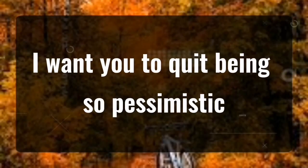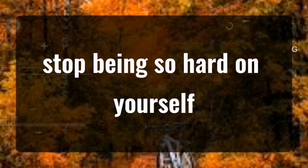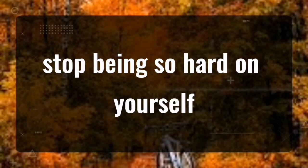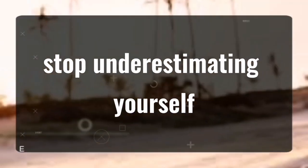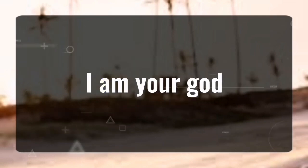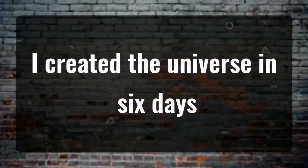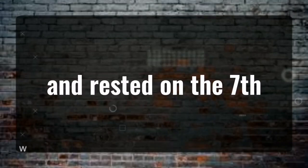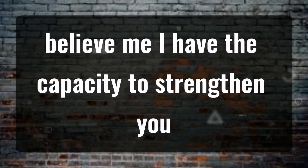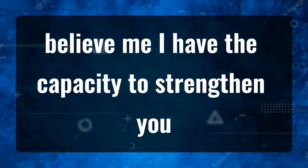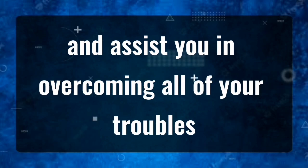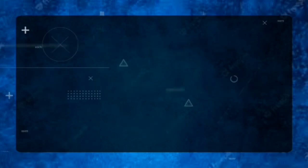I want you to quit being so pessimistic, stop being so hard on yourself, stop underestimating yourself. Be fearless and strong. I am your God. I created the universe in six days and rested on the seventh. Believe me, I have the capacity to strengthen you and assist you in overcoming all of your troubles.